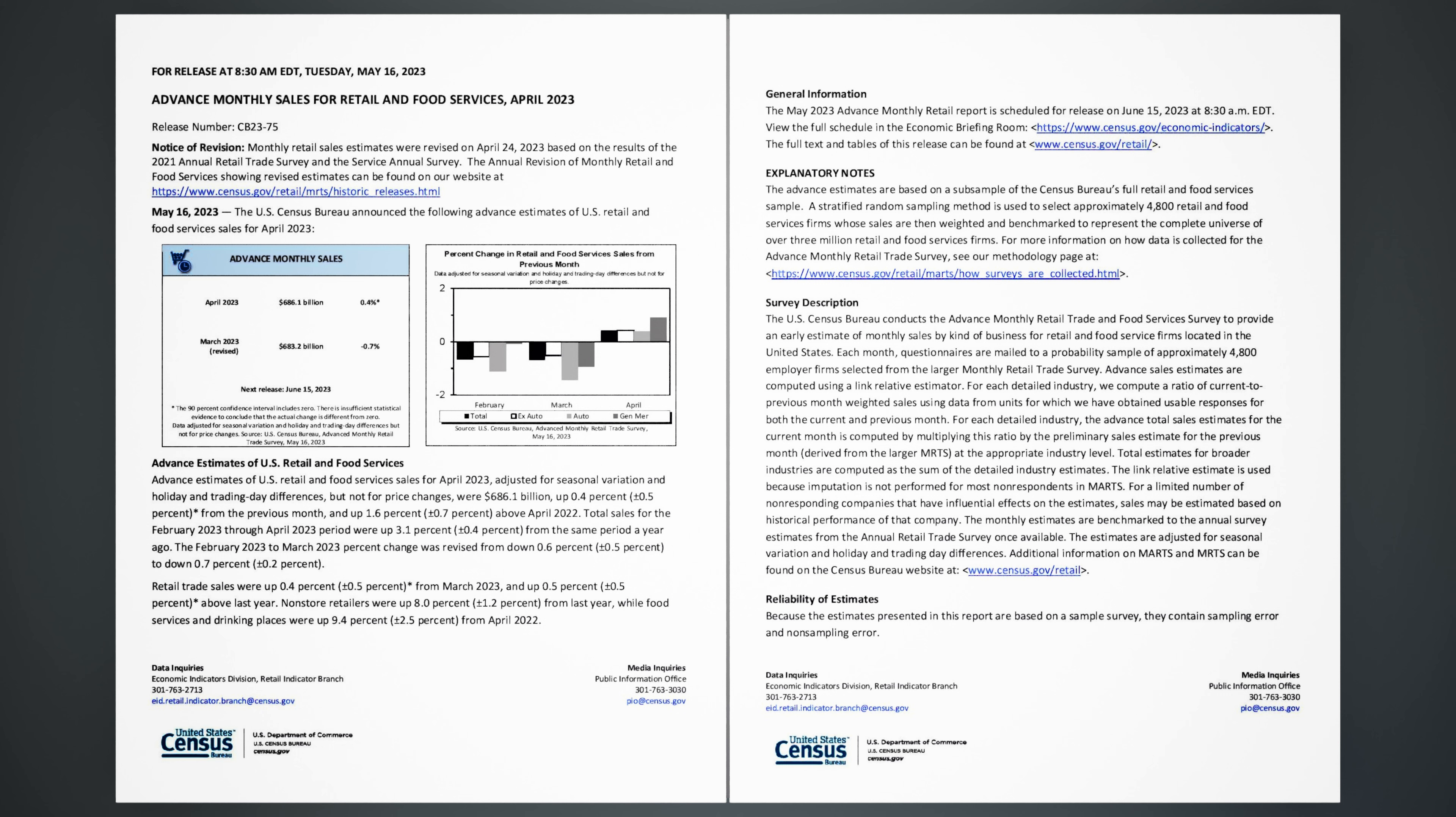Total sales for the February 2023 through April 2023 period were up 3.1% (±0.4%) from the same period a year ago. The February 2023 to March 2023 percent change was revised from down 0.6% (±0.5%) to down 0.7% (±0.2%).